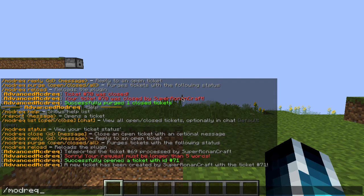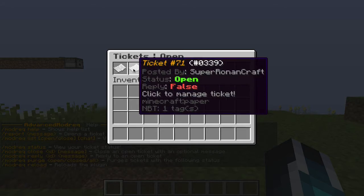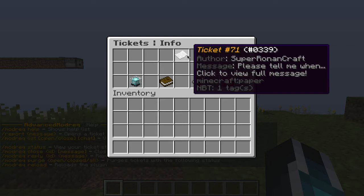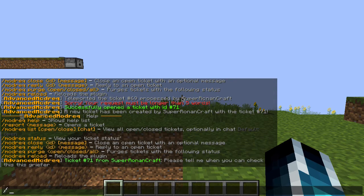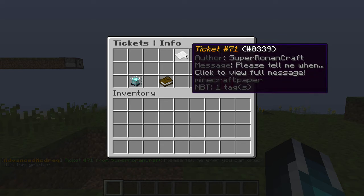Going over to slash mod request list, you can see the new ticket with a new ticket ID. You can see where they made it, what the message is, and click here for the full message. It says ticket number, from whoever, and tells you the message. It's quite expansive with a lot of detail.